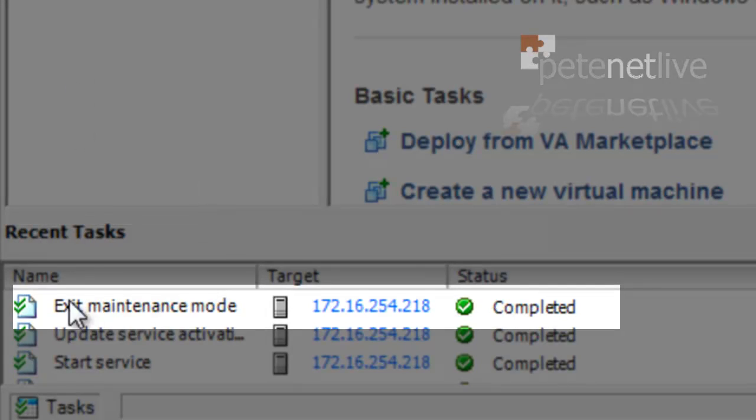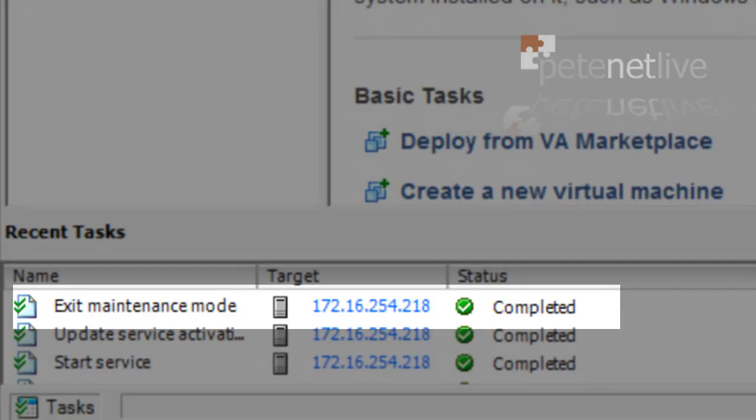And finally, at the bottom, we've exited Maintenance Mode. That's us done and dusted. Don't forget to visit us at www.petenetlive.com. Thank you.